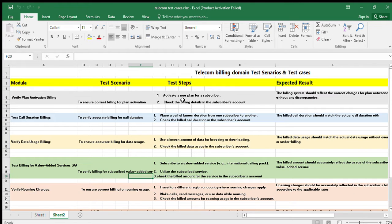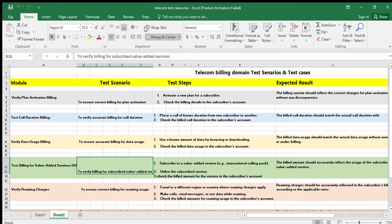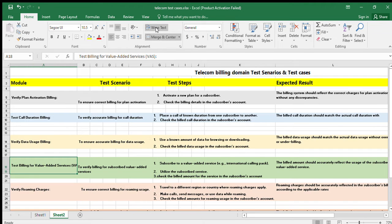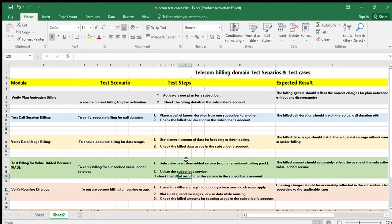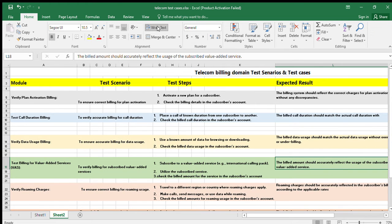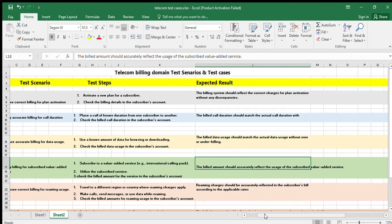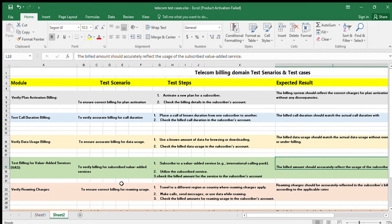The next module is billing for value added services. Value added services refer to any extra plans a particular subscriber has taken, such as an international calling pack. The test steps are to add a value added service to a subscriber, utilize that service, and check the bill amount in the subscriber's account. The expected result is that the bill amount should accurately reflect the usage of the subscriber's value added service.